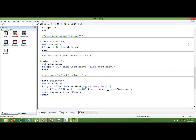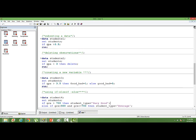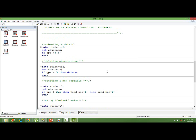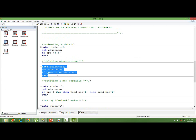For example, as I've shown you, we can delete data. If we want to delete data where it's missing, we can put a condition: if GPA equals dot, then delete. So we can remove all the observations where GPA is dot, meaning a missing value. That's how we use it.